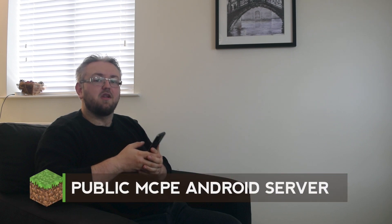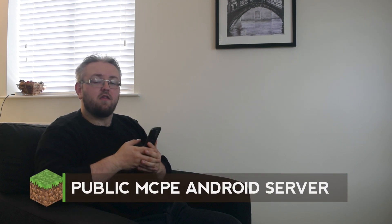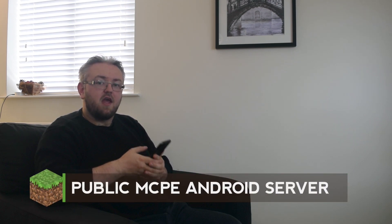Alright folks and welcome back to another video. Today I'm going to show you how to get that Minecraft Pocket Edition Android server that we set up in our first video and make it publicly accessible to anyone in the world. If you haven't seen the first part of the series please click here and this will guide you through the initial steps on how to set up the server.